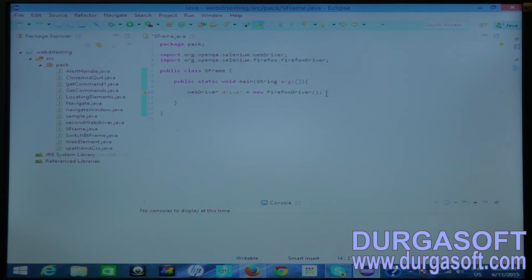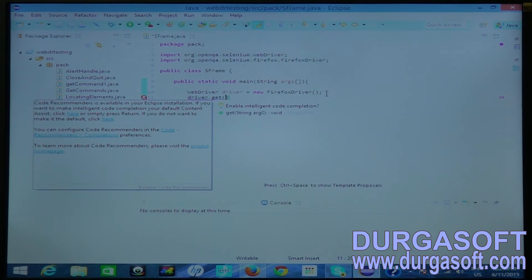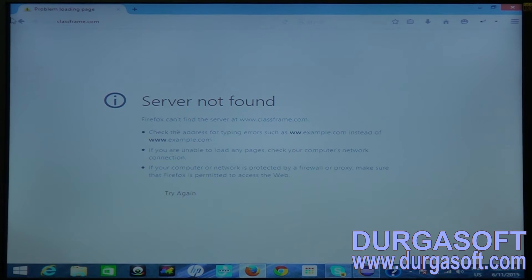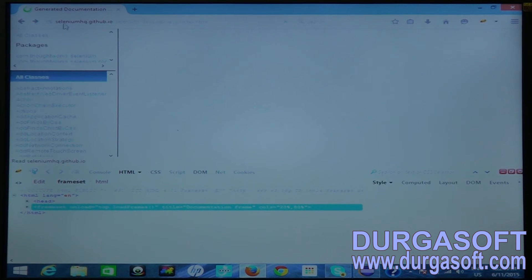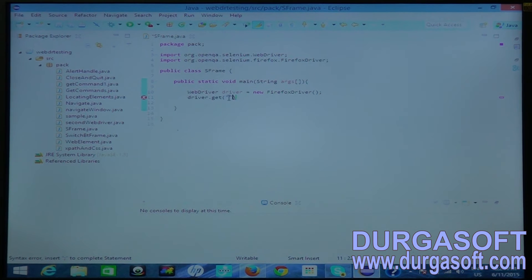Now I am opening the URL where the page contains frames using driver.get(). In the get method you have to provide the URL. I go back to the Firefox page, copy the javadoc URL, and paste it into the get method parameter. This is the URL of that frames page.